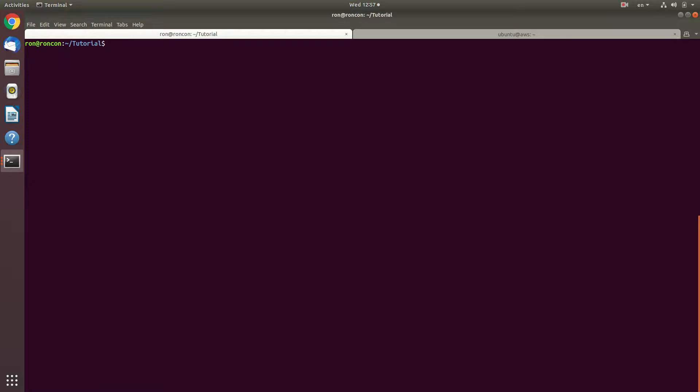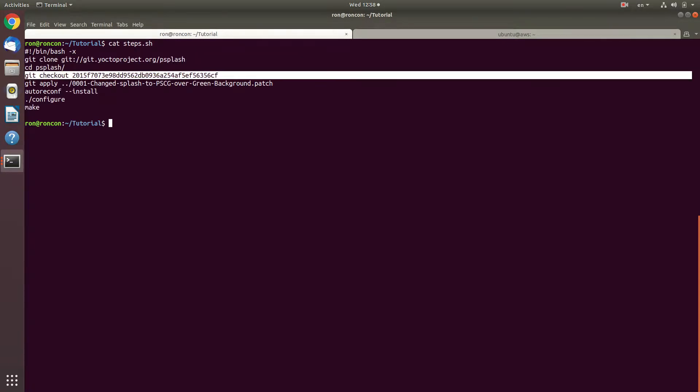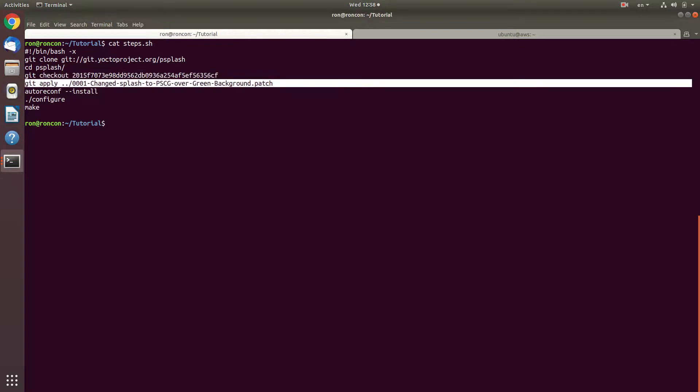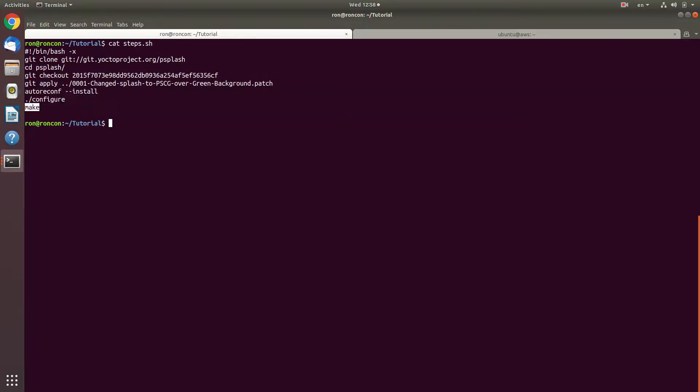In the previous video, I showed you how to reproduce the steps that the Yocto project does when it builds a splash screen on your Linux machine. We cloned, checked out a specific revision, applied a patch, then did autoreconf, configure, make, and ran the PSPLASH executable to generate our image that we had within the patch.